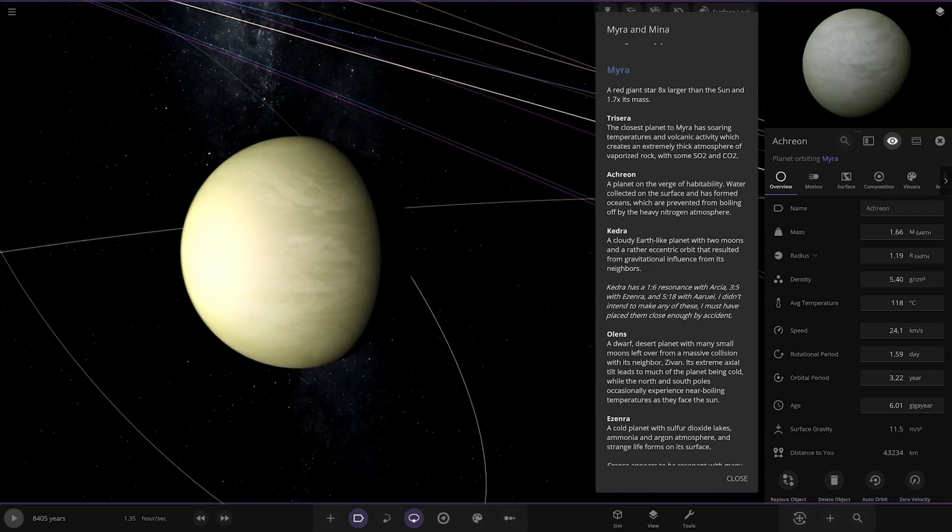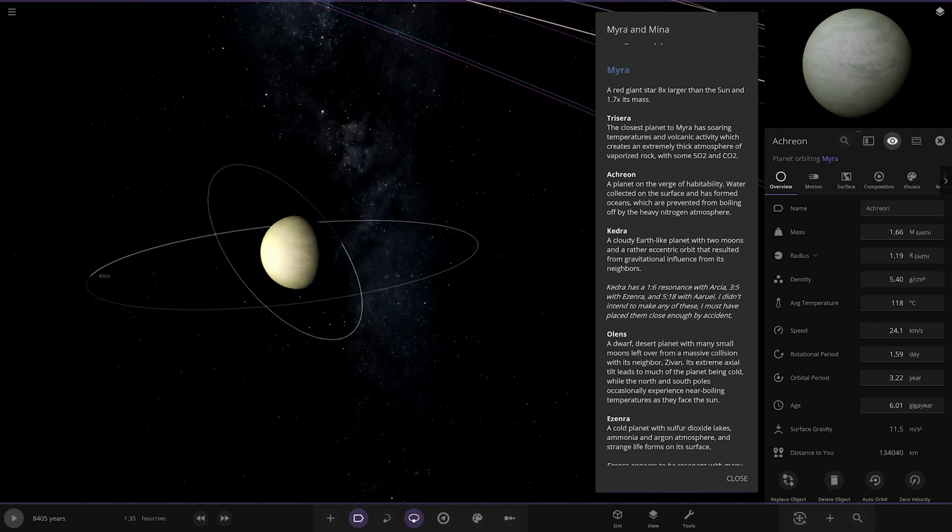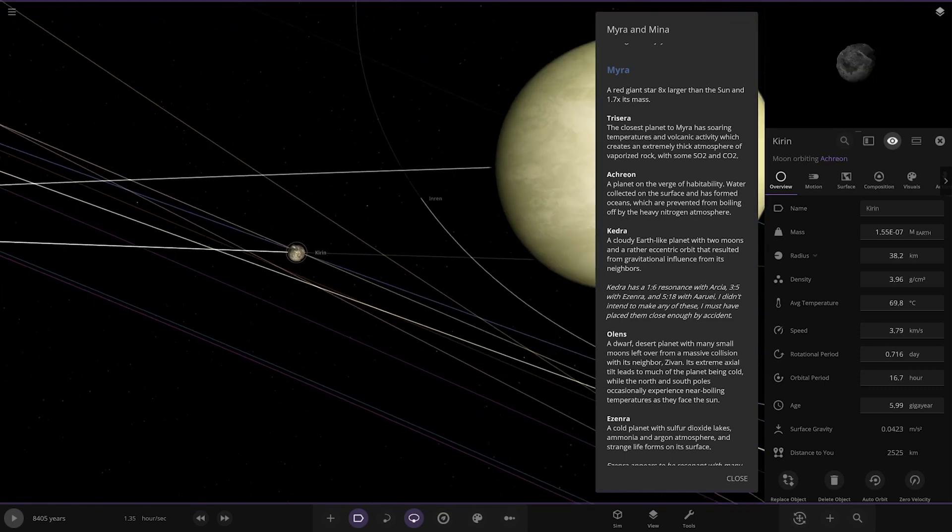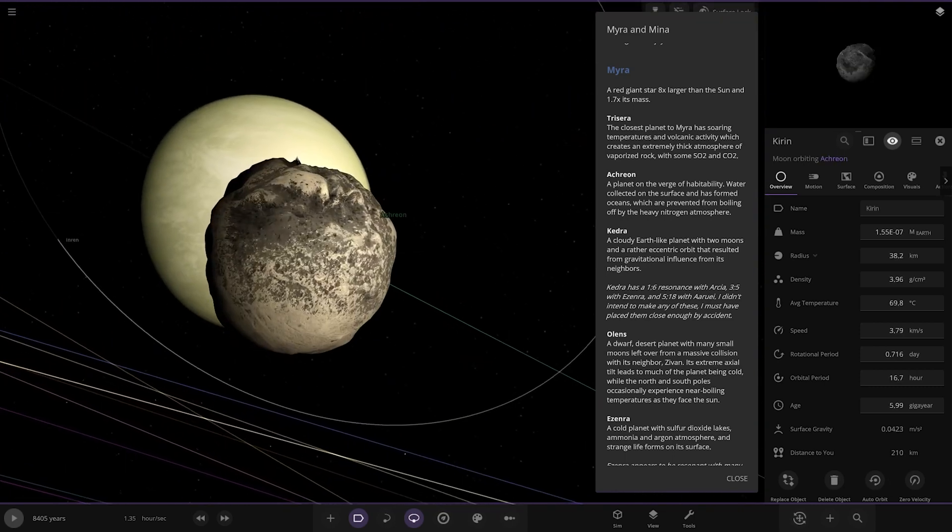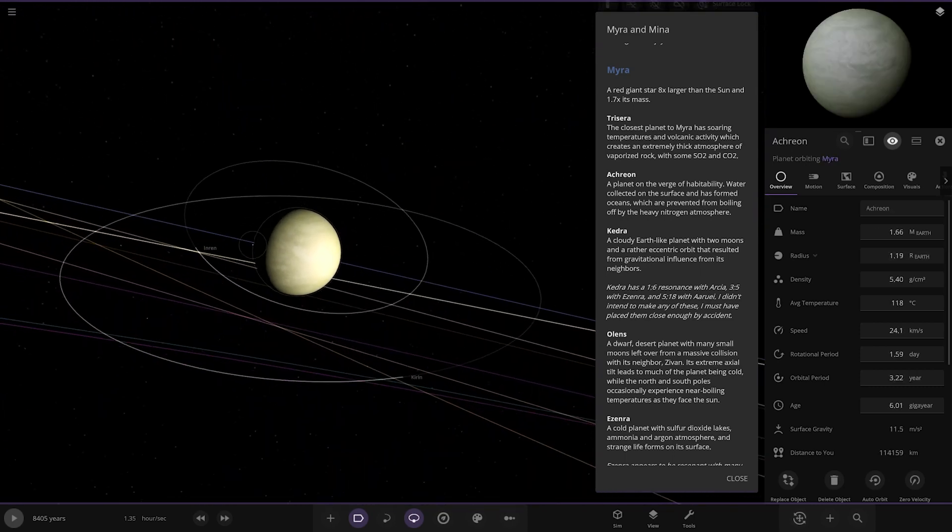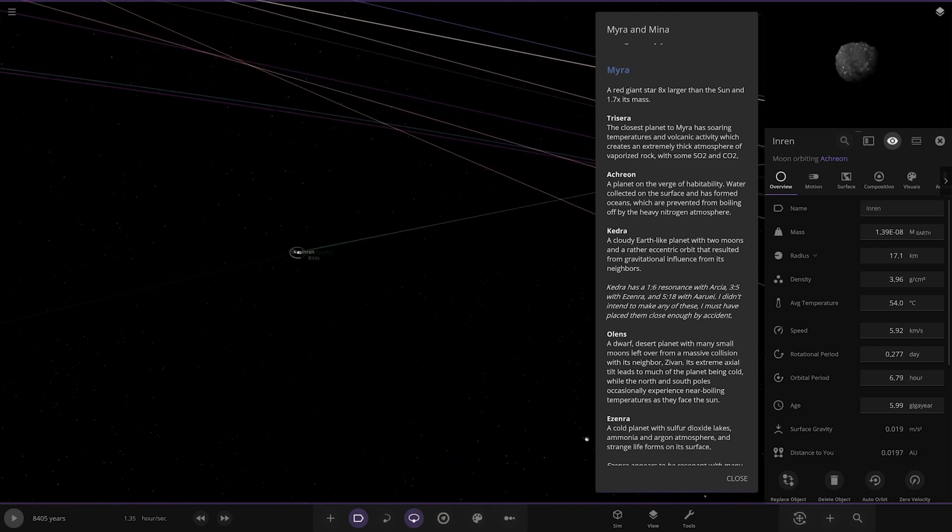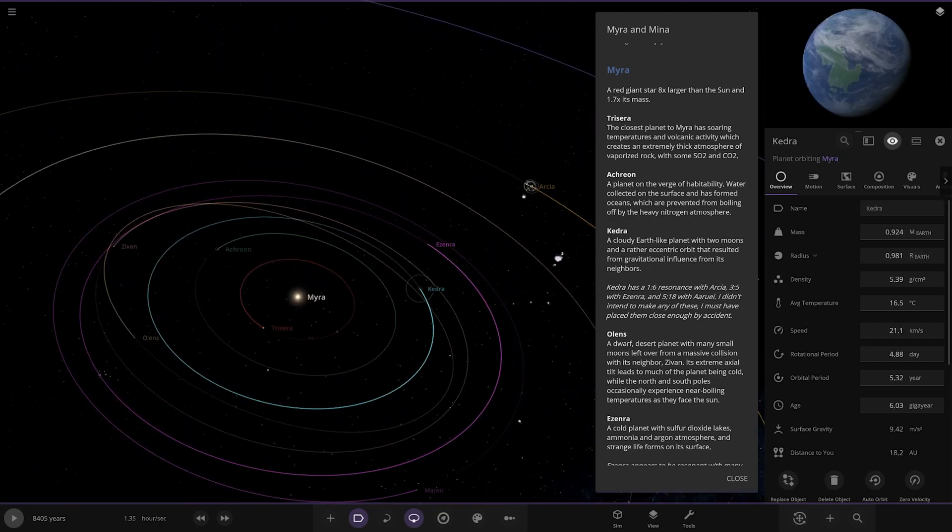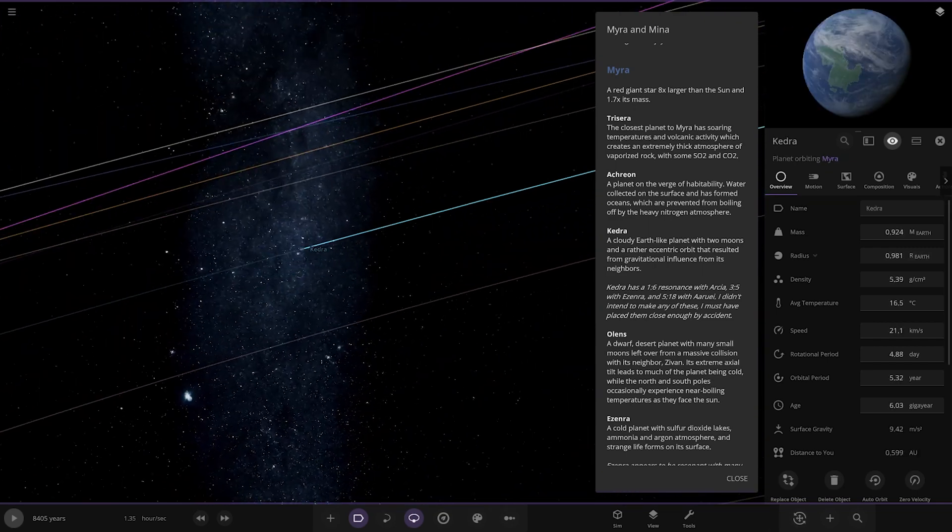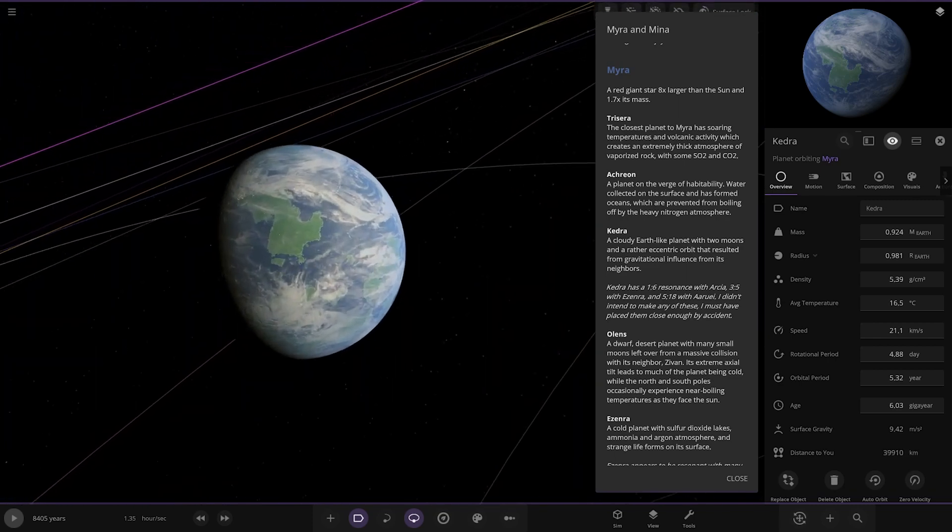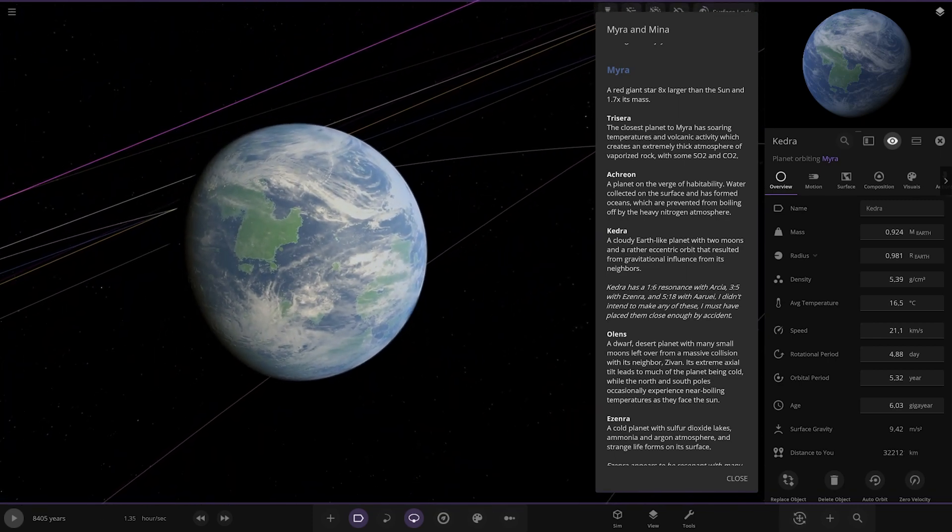Planet on the verge of habitability. Water collected on the surface and has formed oceans which are prevented from boiling off by the heavy oxygen and nitrogen atmosphere. It has a nice interesting color, got two moons. Then we have Kedra over here - cloudy earth-like planet with two moons.